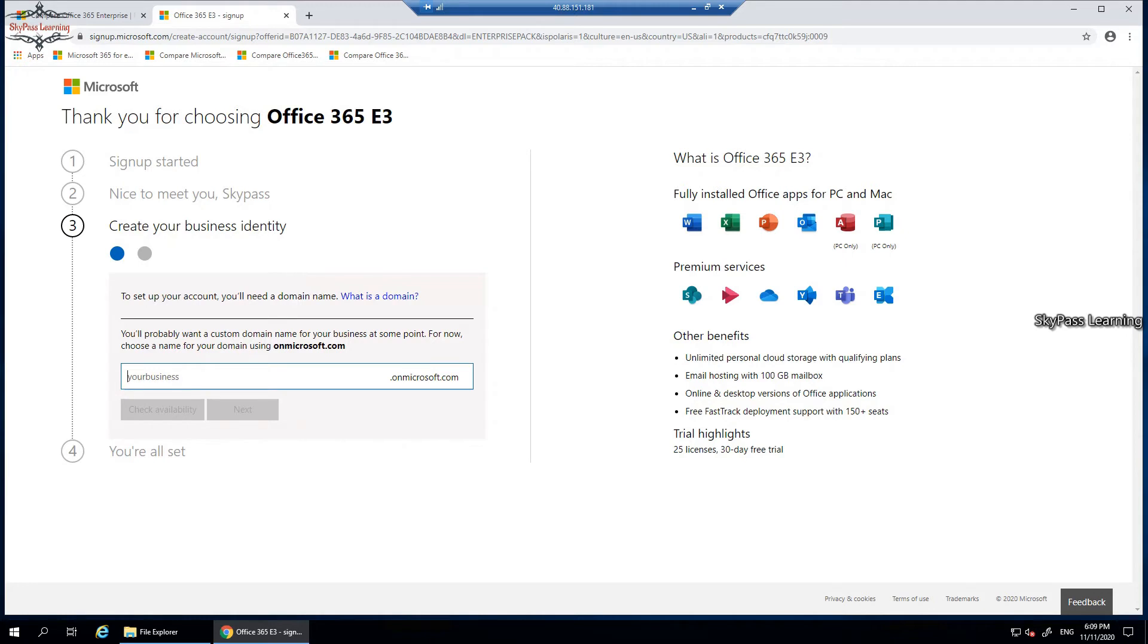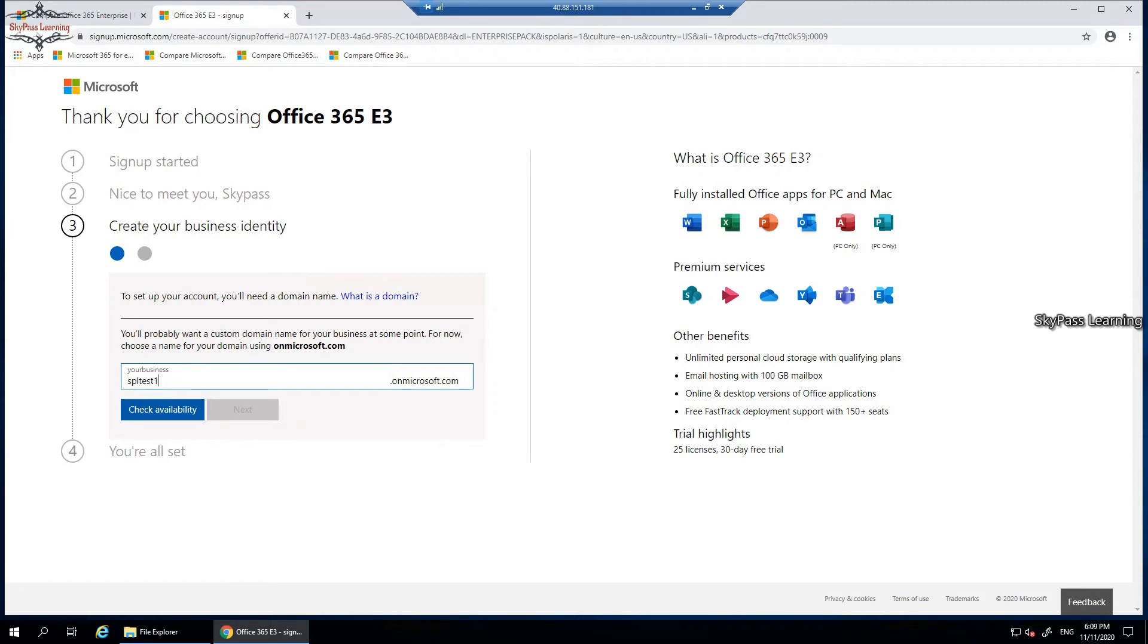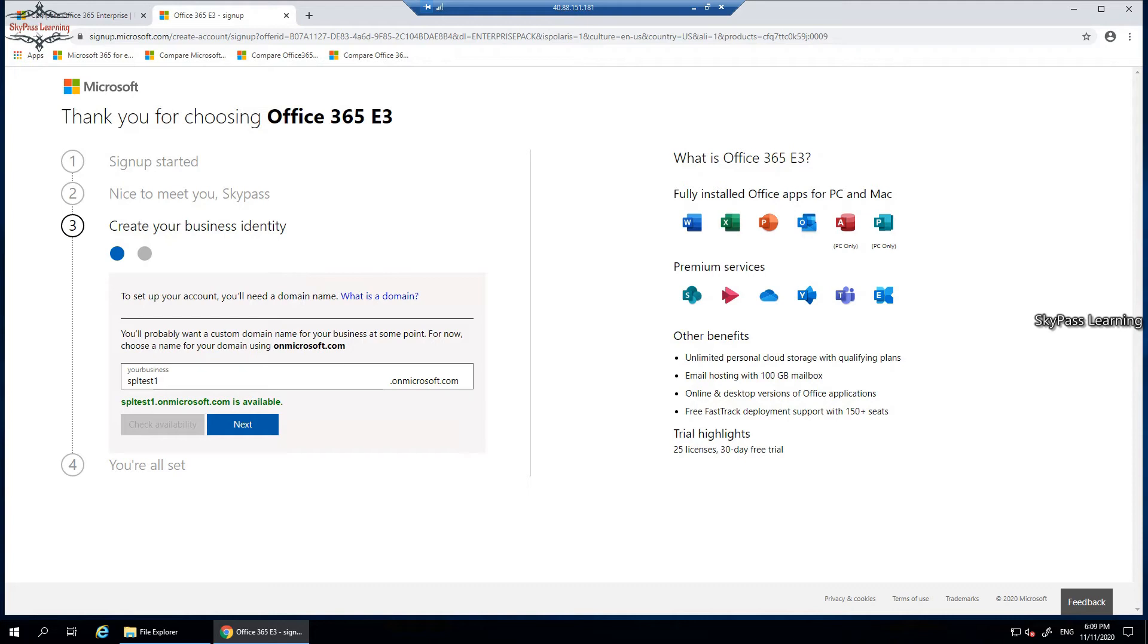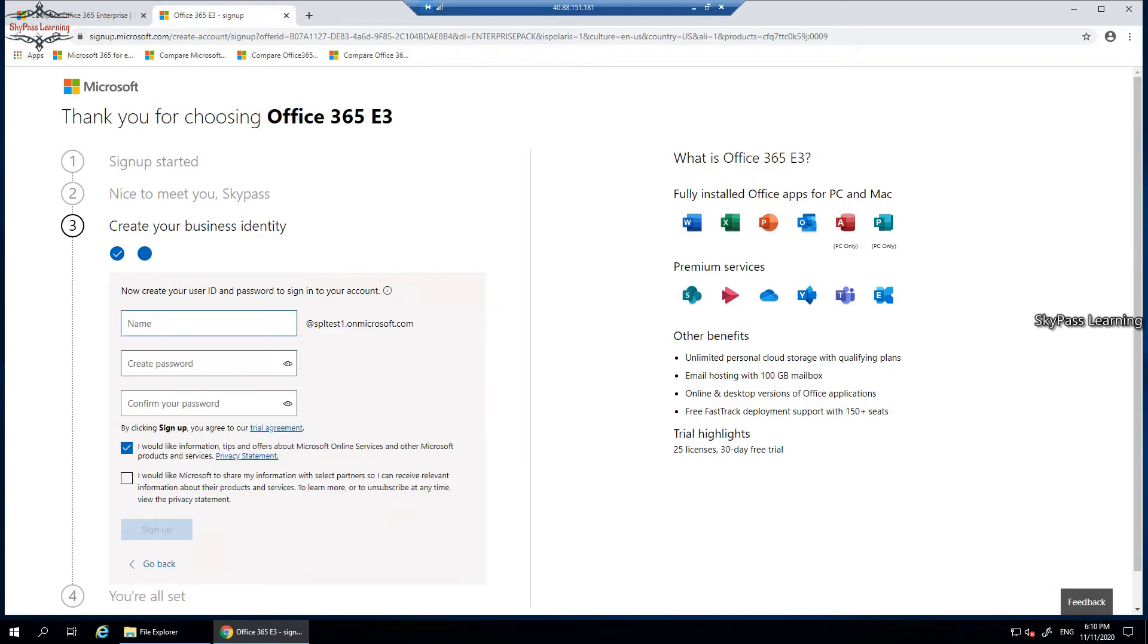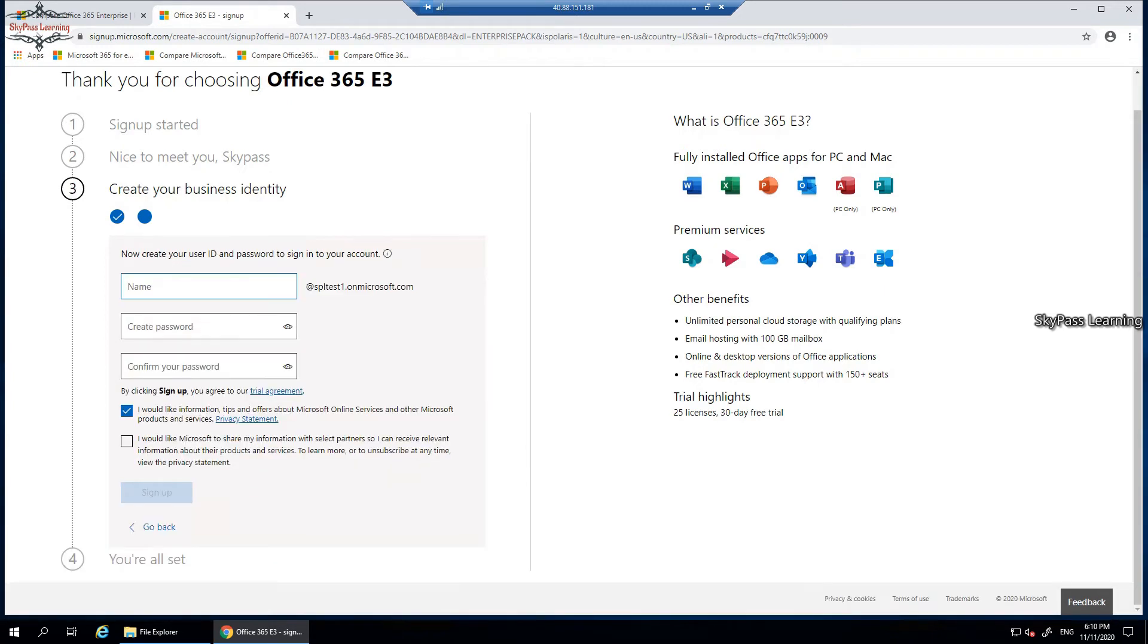You can just add a name here. I have taken one, let me check this. Now it's available, so I can take it like this: spl test one dot onmicrosoft.com. It is the default domain that would be created along with this account. You can use your own custom domains; I will show you how we can create it in my different video for beginners to professional series. I just clicked on next, so it's asking me to set up a name. I'm taking up a name here, SPL admin. You can choose your name as per your requirement, and I'm going to set one password.